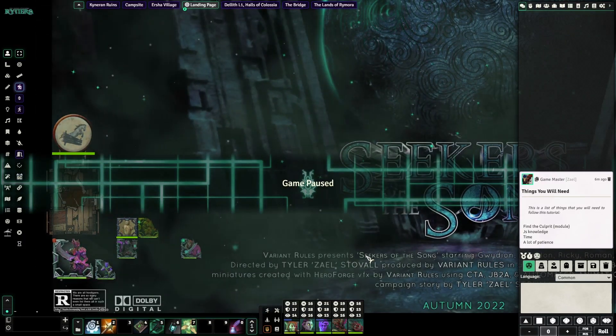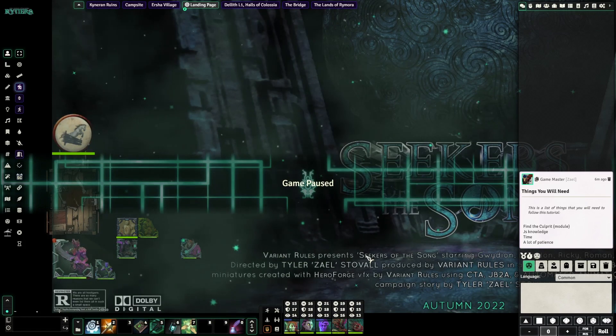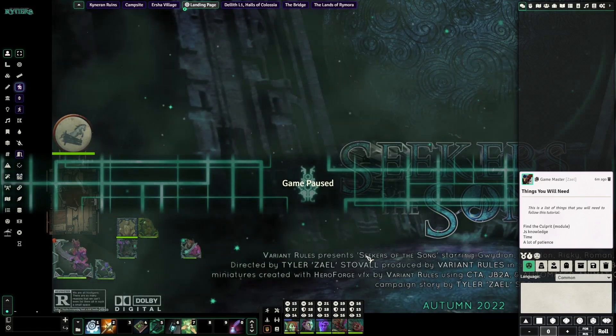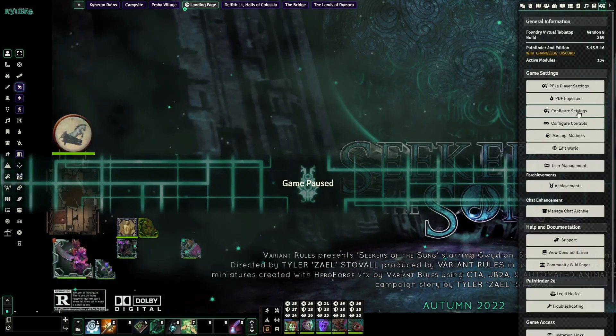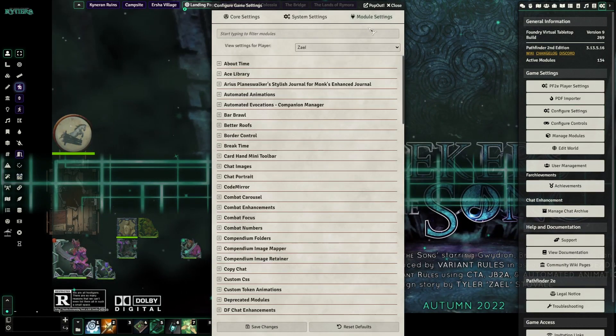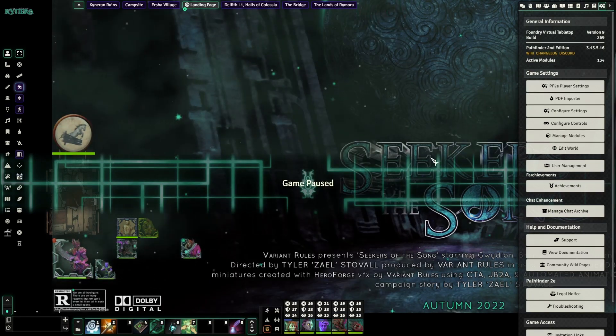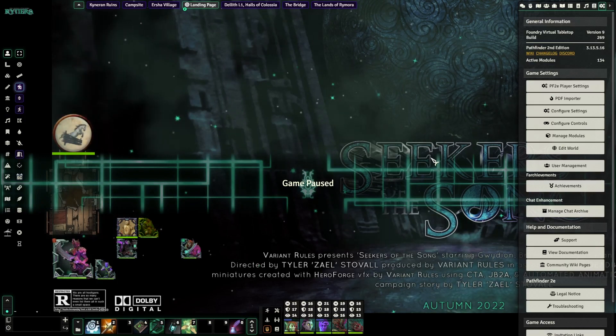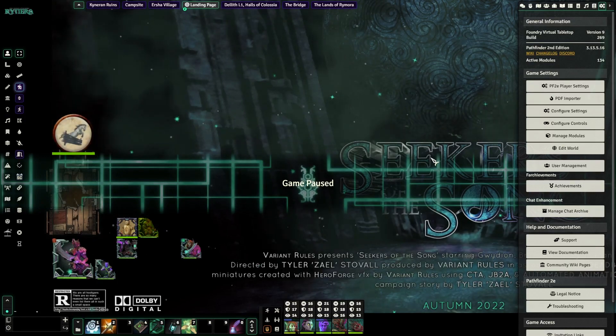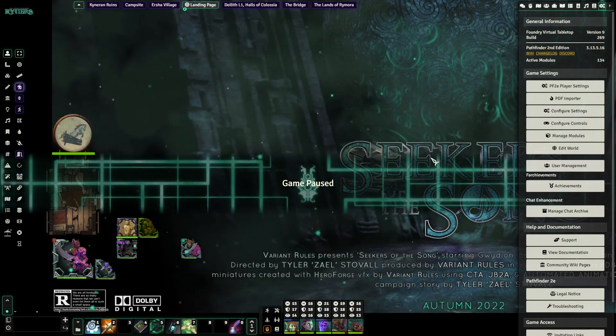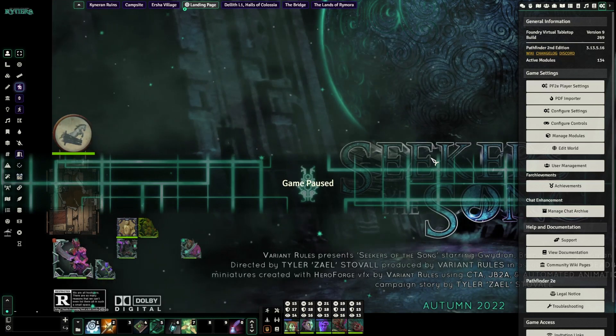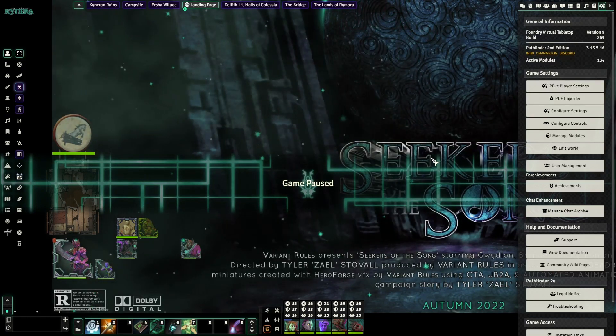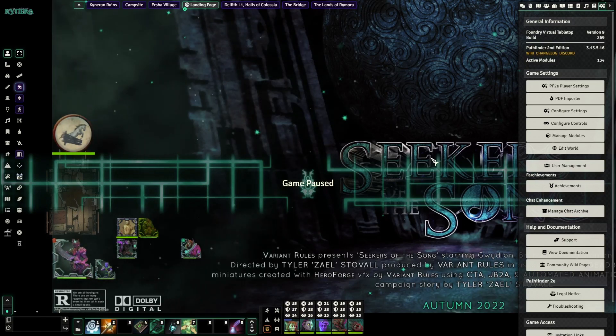Once you have determined that there are no bugs, then you want to go ahead and go into your configure settings and then your module settings. And you want to set up the configuration for your module. A lot of modules have very in-depth configurations that can dramatically alter how they work.